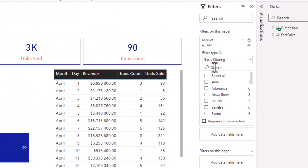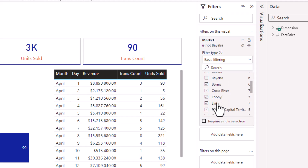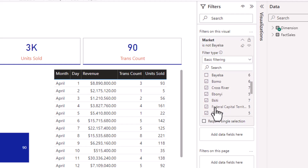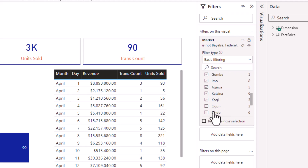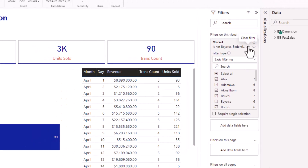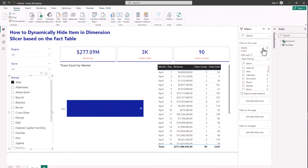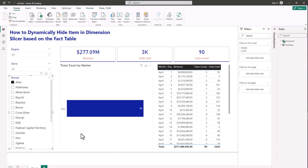What most people do is go to the filter options and manually filter one by one — saying Abia is available, Bayelsa is not, Federal Capital Territory is not, Ogun is not, and so on. The limitation is that when new locations become available in the dataset you have to come back to Power BI and clean this out or add locations manually, which doesn't really make sense.